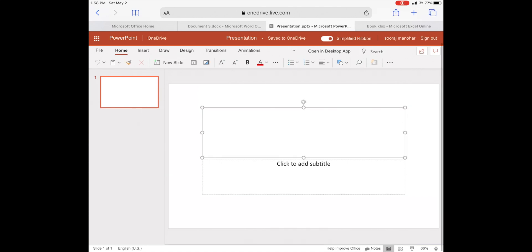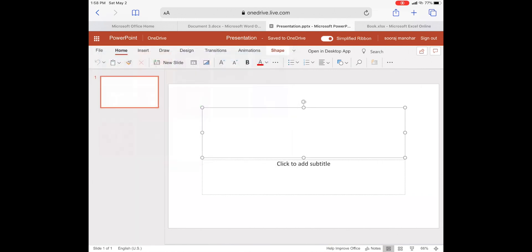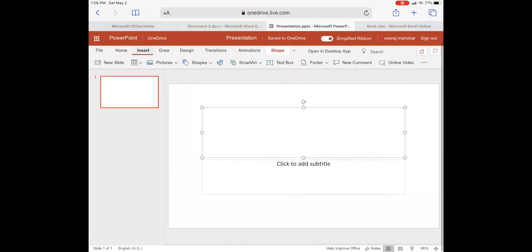Microsoft 365 also provides cloud collaboration features where you are able to share your file with others instantly by clicking on the share button and providing their email IDs.